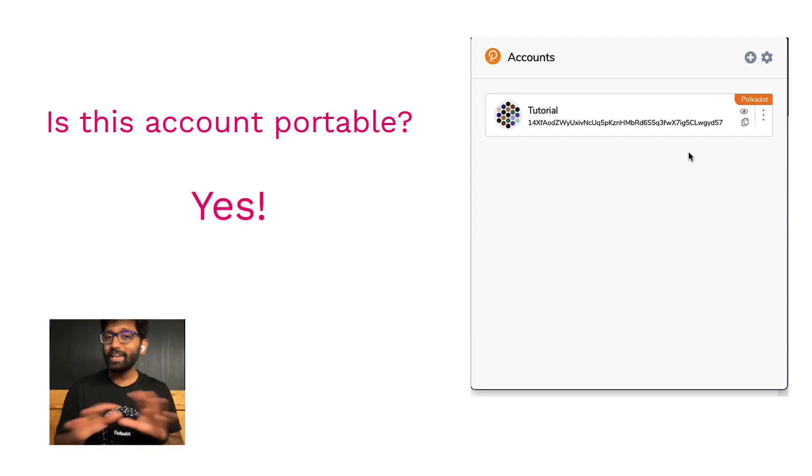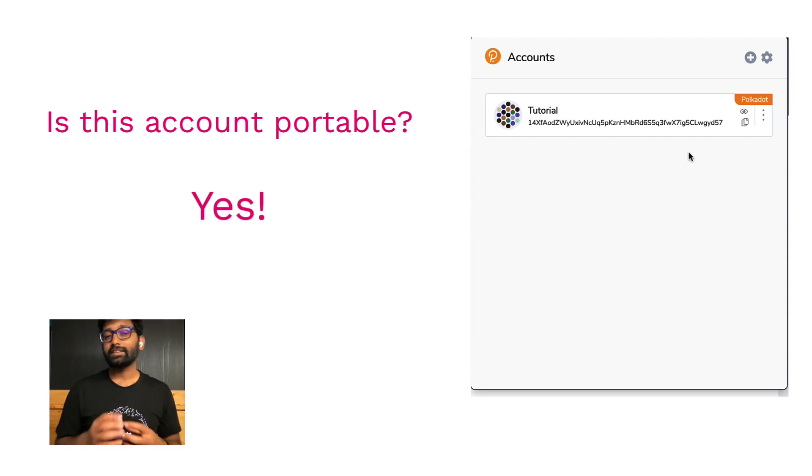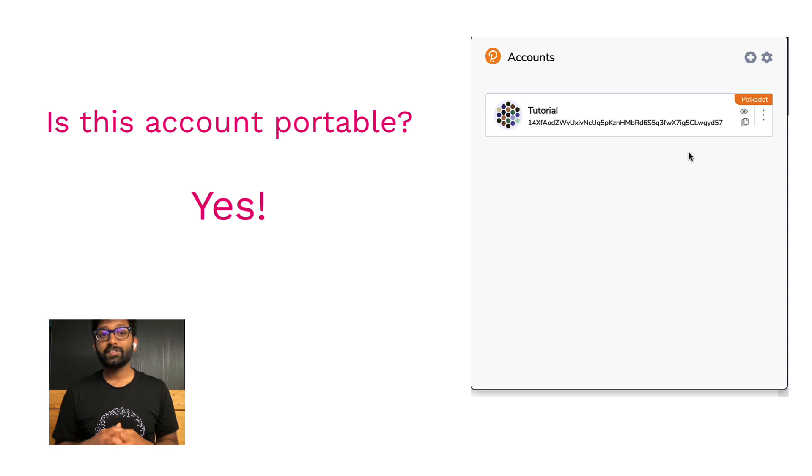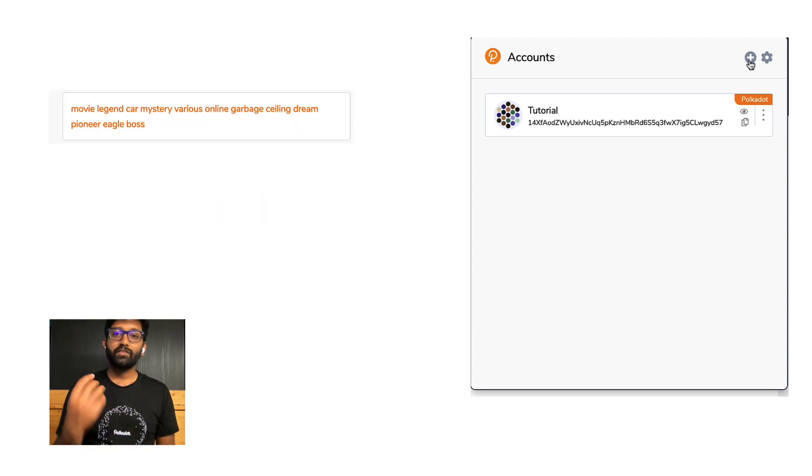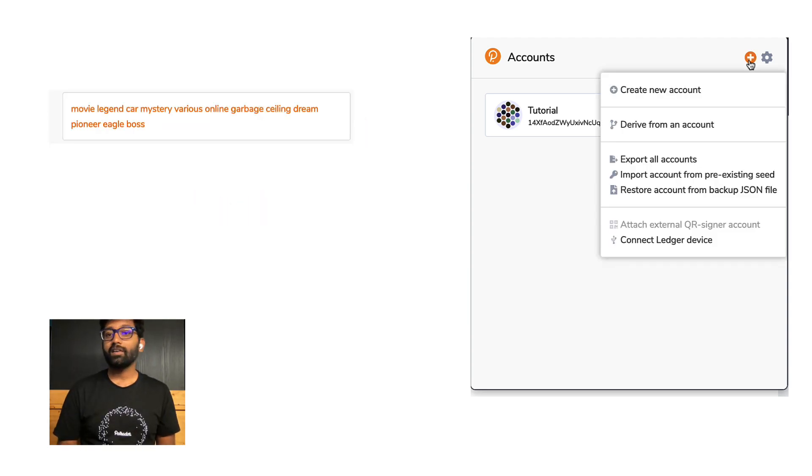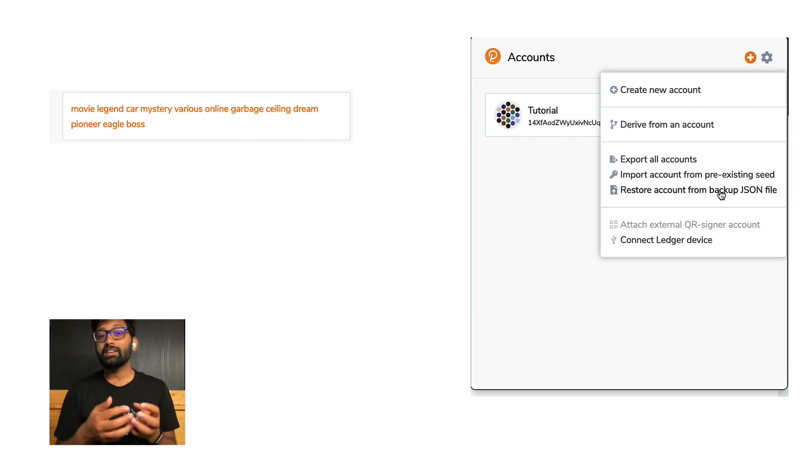There are many wallets and apps out there that are developed for Polkadot ecosystem. They will allow you to enter the seed phrase or let you import the JSON file associated with your account.